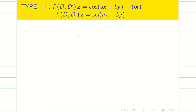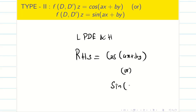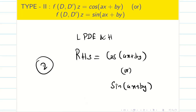Dear students, in today's session we are going to see how to solve linear partial differential equations with constant coefficients that are homogeneous. If the right hand side contains cos(ax + by) or sin(ax + by), how do we solve these problems? This Type 2 is very interesting when the right hand side contains cos or sin, because we have different methods to solve. We will go through them one by one, and whichever method you like, you can follow for your exam.